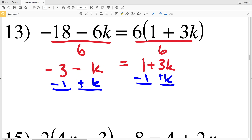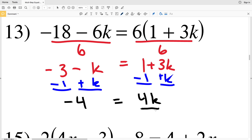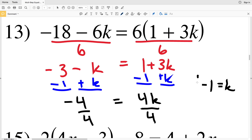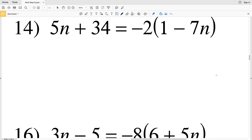Negative three minus one gives us negative four, equal to three K plus K which is four K. Dividing both sides by four: negative four divided by four is negative one, and four K divided by four is K. So negative one equals K.